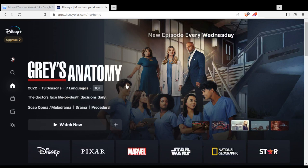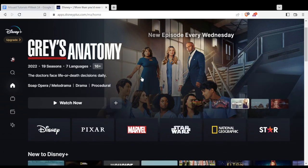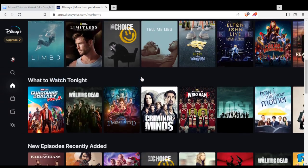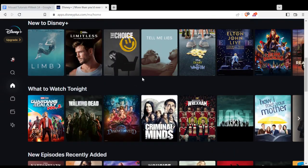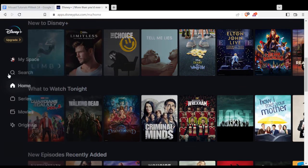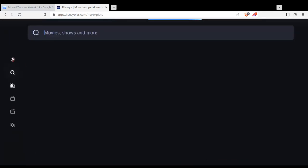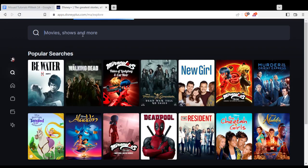You will be able to start watching if you are subscribed to their plan — they have two plans, the monthly and the yearly. Scroll down to find what you want to watch. If you don't find it here, go to the search option on the left and search by its name.